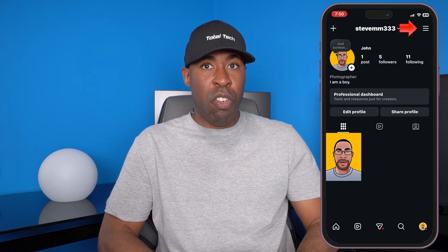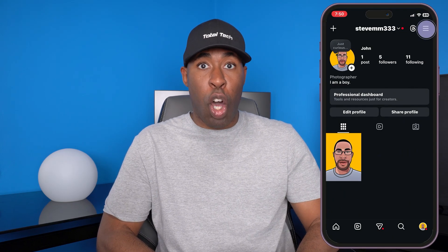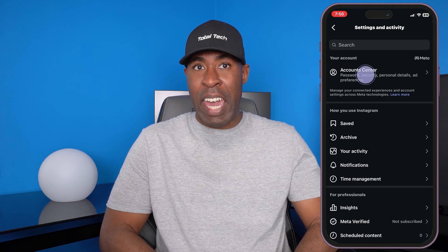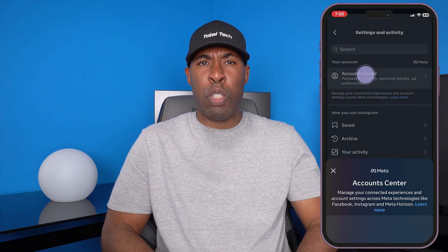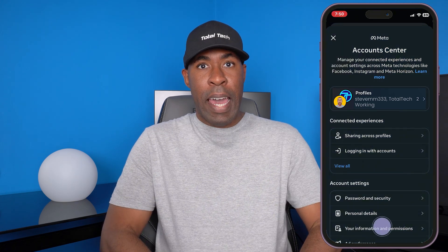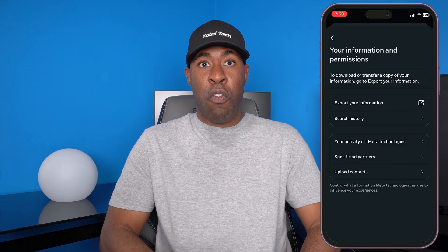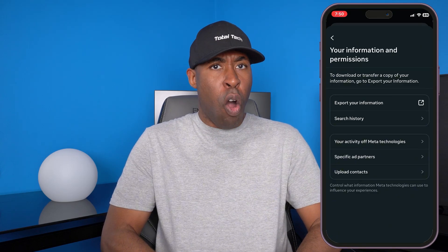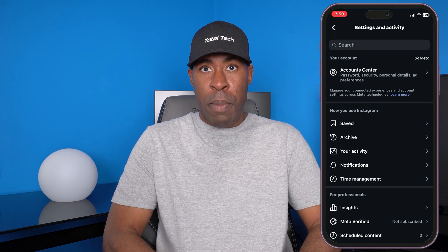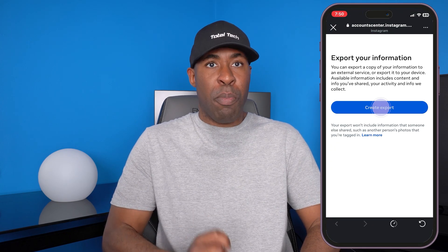Tap on the three horizontal lines at the top right-hand corner of the screen. This menu contains all account-related settings. From the menu, tap on the Account Center option. This is where Meta matches your Instagram data. Next, at the bottom of the page, click on Your Information and Permissions. From here, you can export all of the client's Instagram data. Tap on Export Your Information, then tap the Create Export button to start the process.